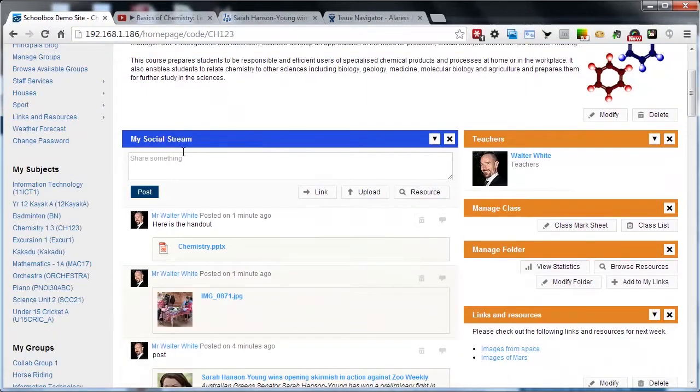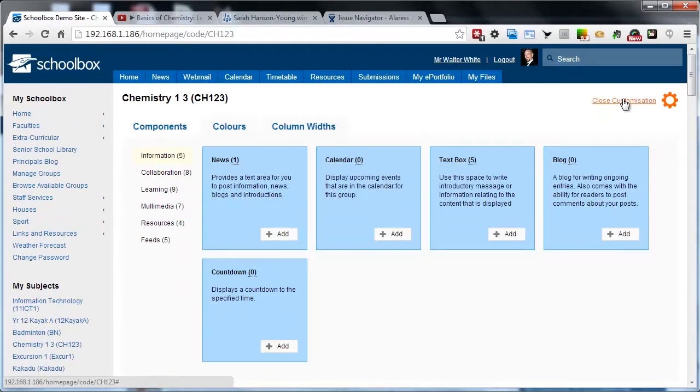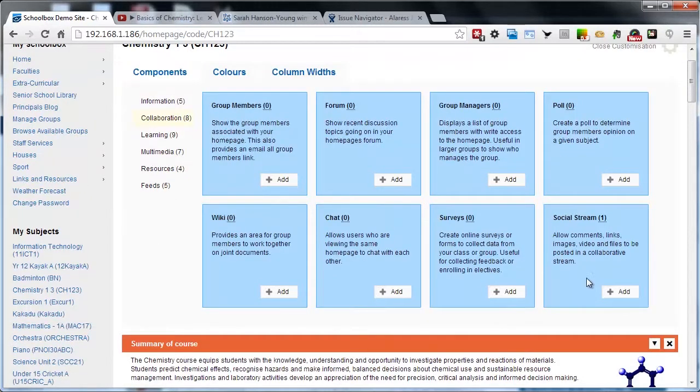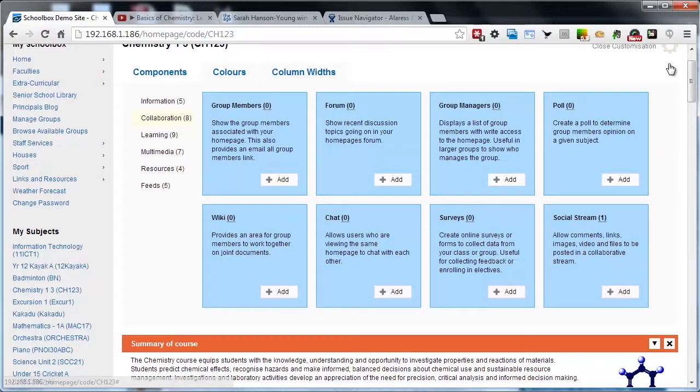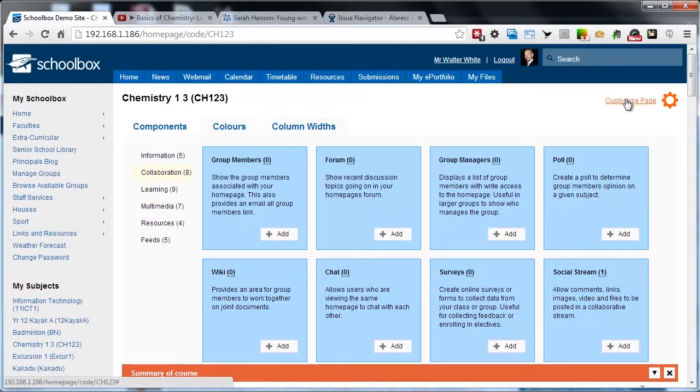You can see I have a social stream added to my page already, but if you don't have one, simply click customise at the top, browse to the collaboration category and click add to the social stream and it will appear on your page. You can see the description here - it allows comments, links, images, videos and files to be posted in a collaborative stream.